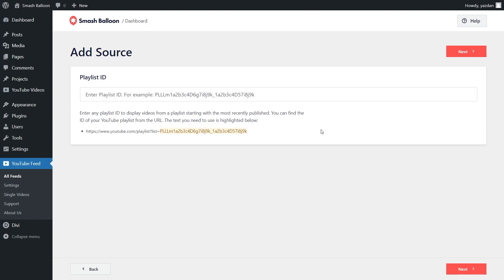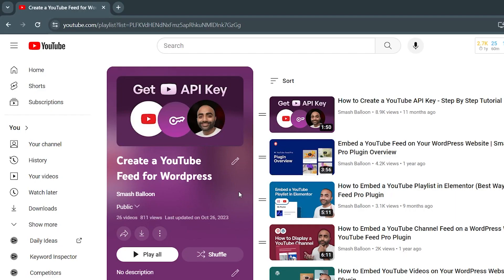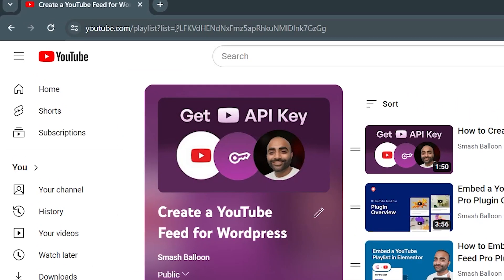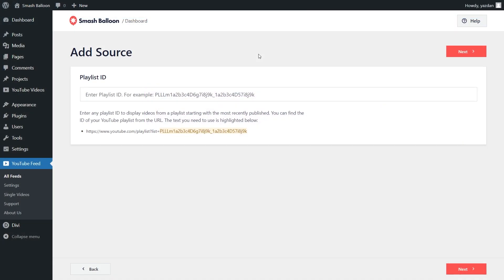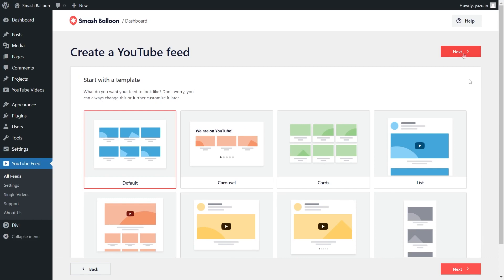And for our next step, we'll have to add a playlist ID for the playlist we want to display on our website. And for this tutorial, this is the playlist I want to display inside my website. And all you have to do here is at the top, go ahead and copy everything after PL, just like this, and back inside the plugin, you can paste it here and click next.